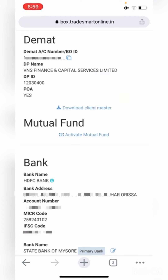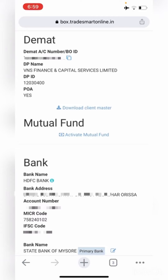There is also a Mutual Fund facility. If you are interested in mutual funds, you can activate this facility using the Activate Mutual Fund option. Once it is activated, you can use the Trade Smart Mutual Fund app, which is available on the Play Store, to trade in mutual funds.